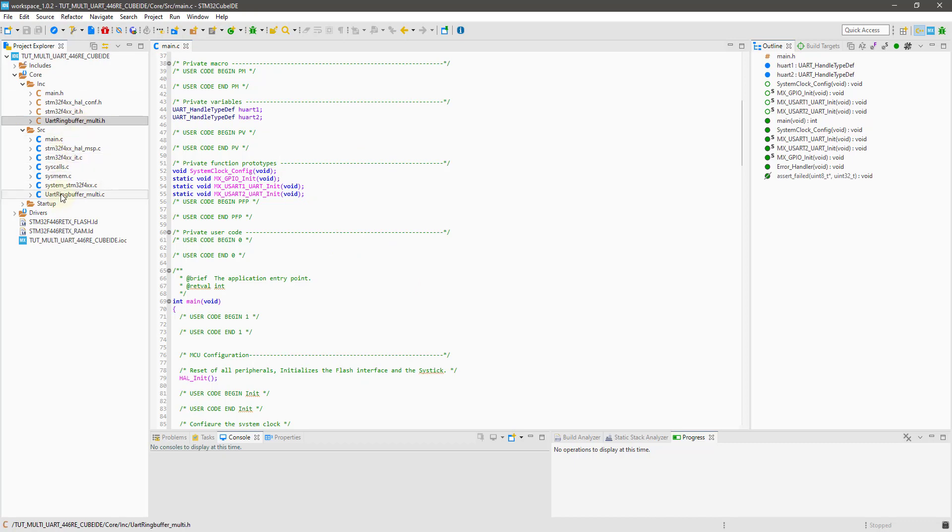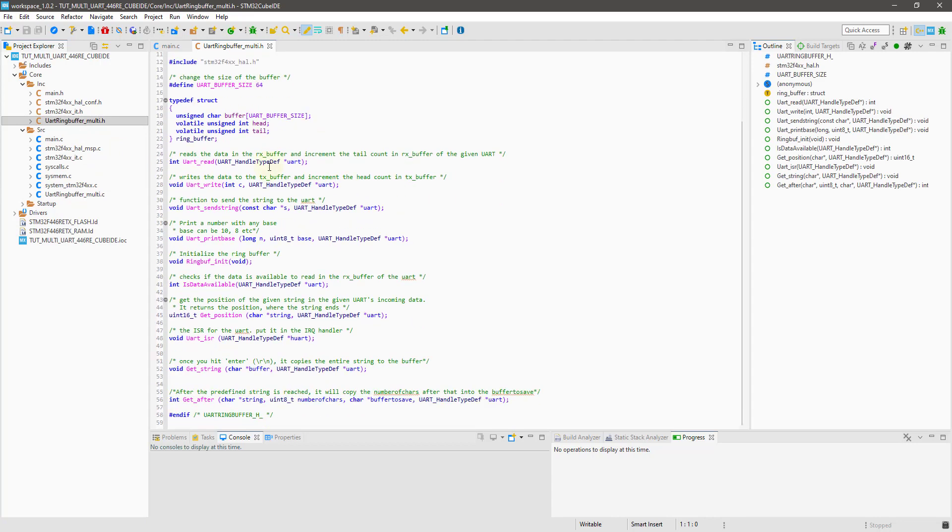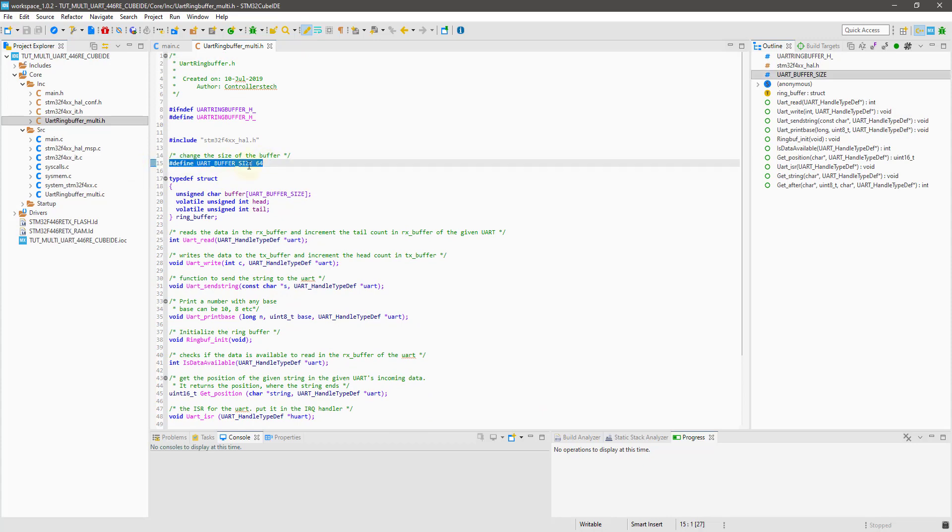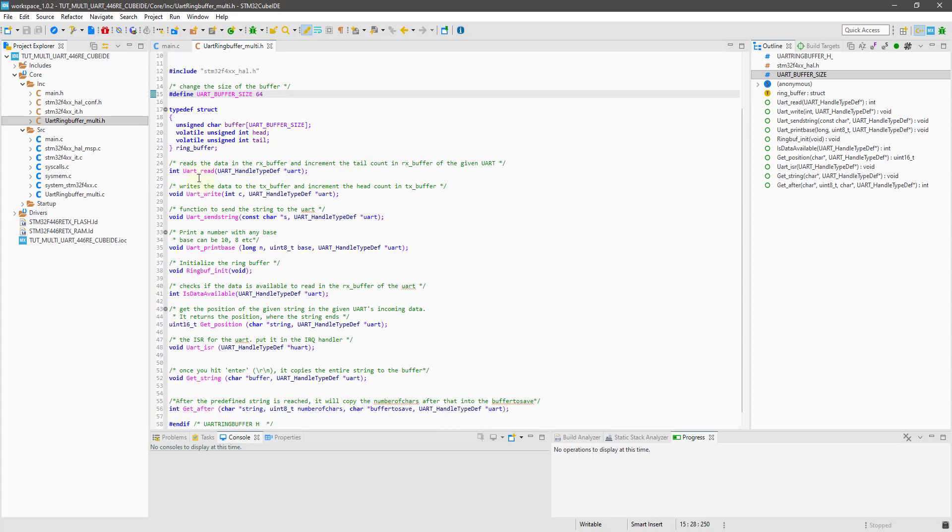Let's open the header file first. Here I have written the description for all the functions available. Here you can change the default size of the buffer.